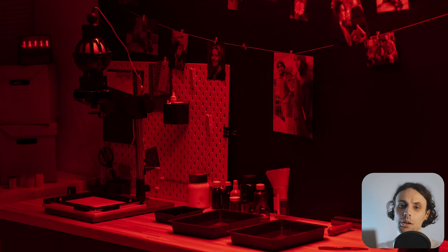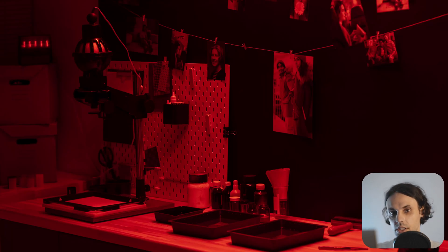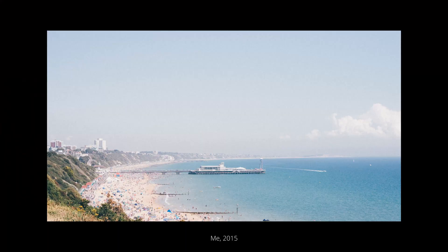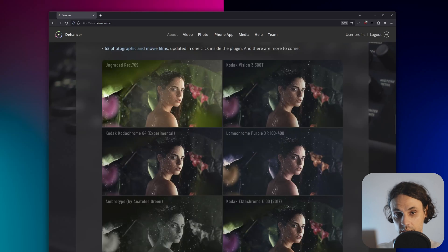I will be honest with you — I have a soft spot for film. While I'm not the biggest fan of the icky chemical process of developing film, since the very first time I picked up a digital camera, I found myself trying to replicate the tonality, aesthetic, and the overall look of film. As I learned about photography and hopped from software to software, at some point I came across Dehancer.